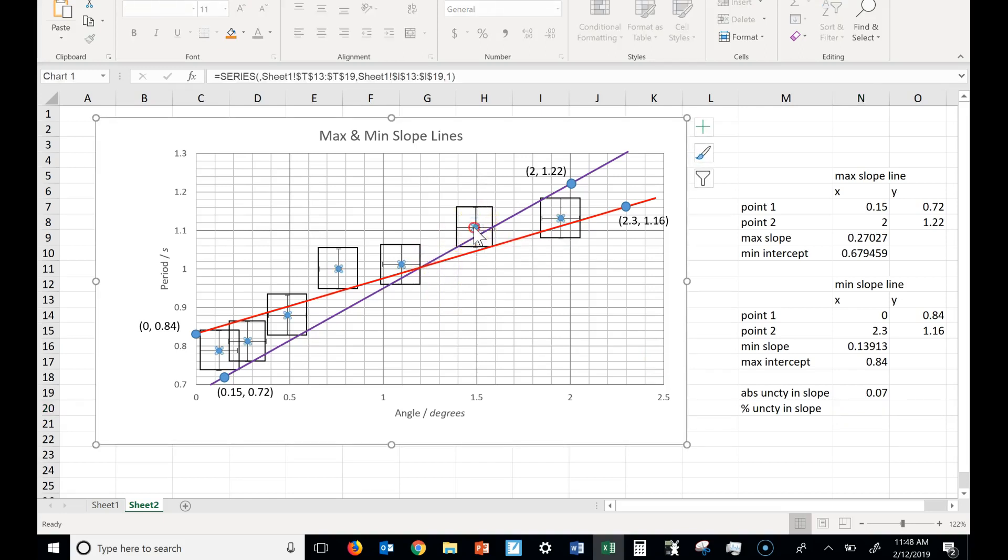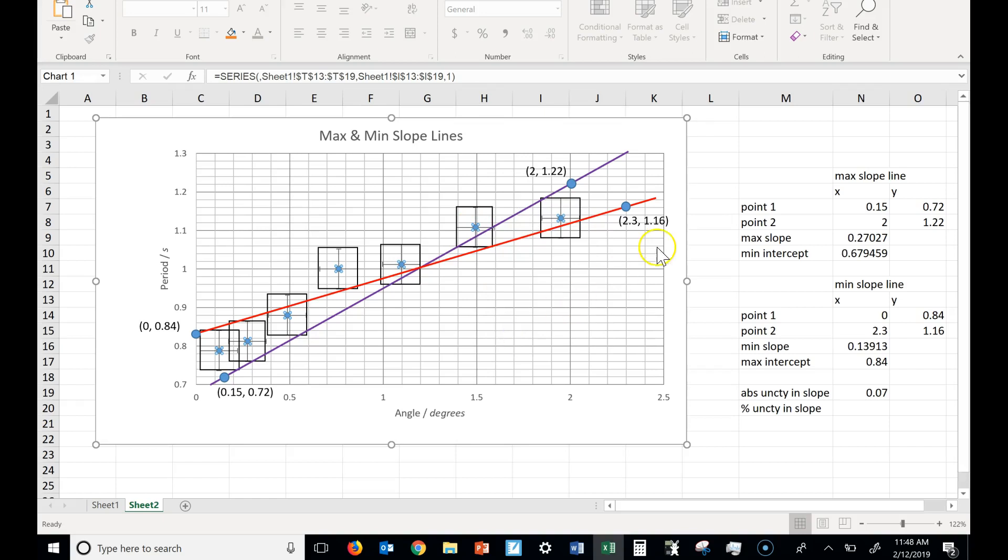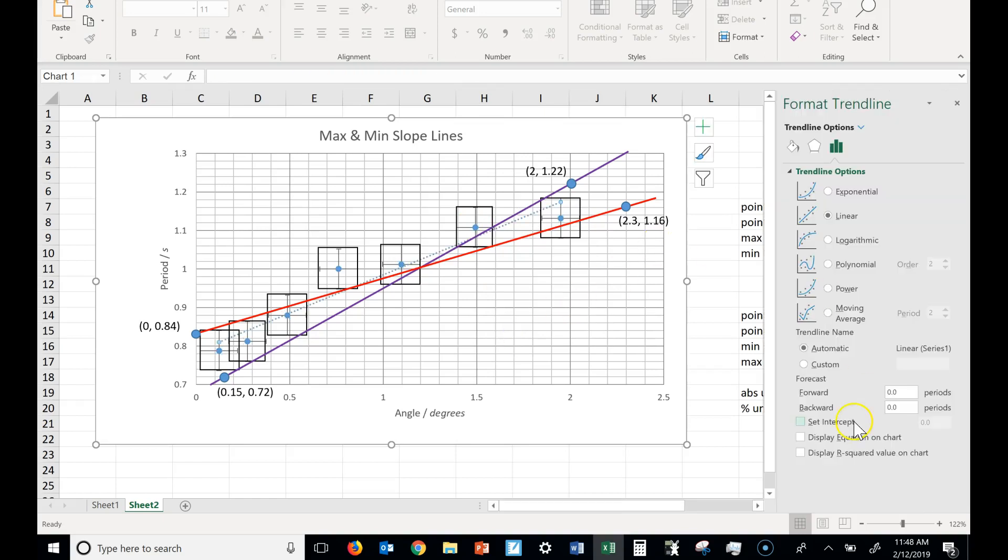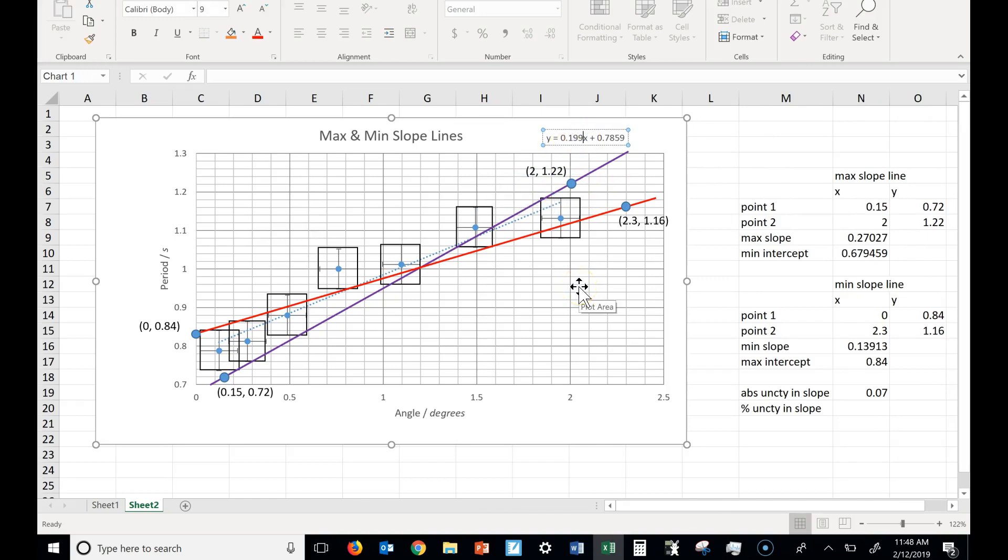So let me go back, and I would need to add the trend line back in. Let's display the equation. Here's the equation. Okay, already, look at that. My slope has too many sig figs. I need it to be rounded to this place, because that's where my absolute uncertainty is rounded. So I would call this 0.20.